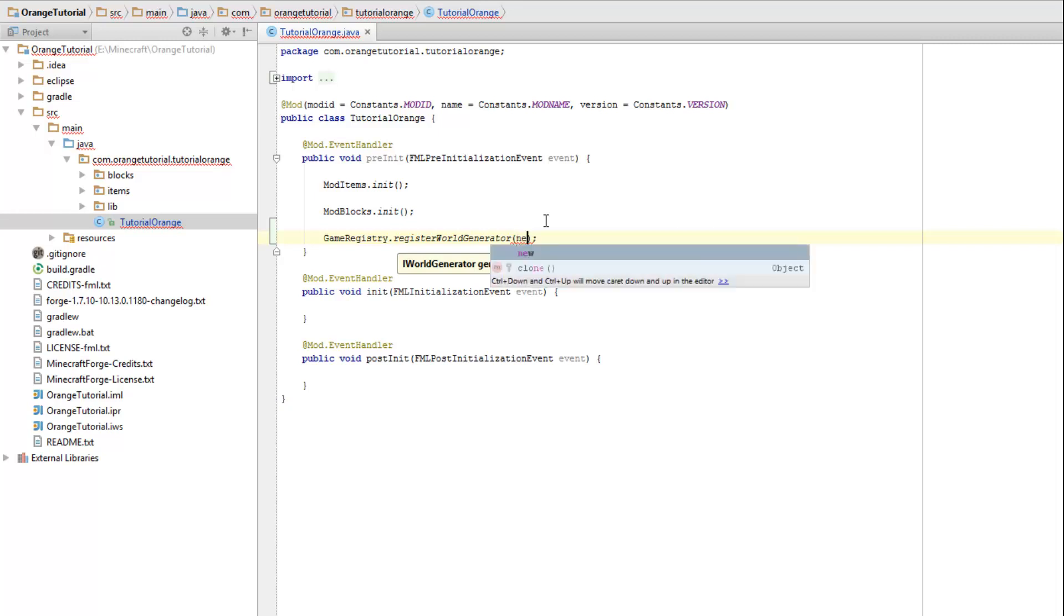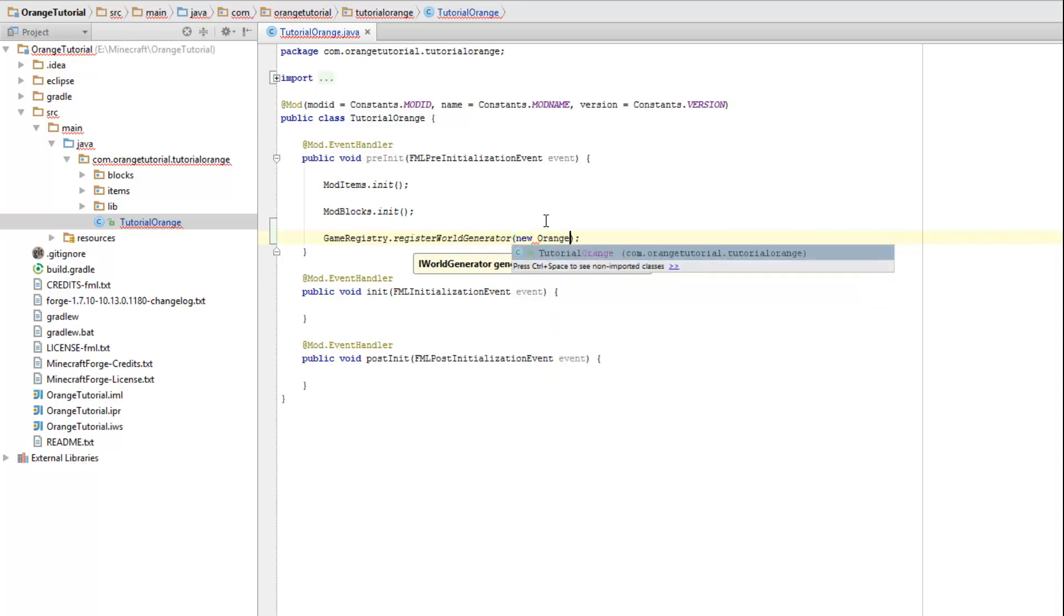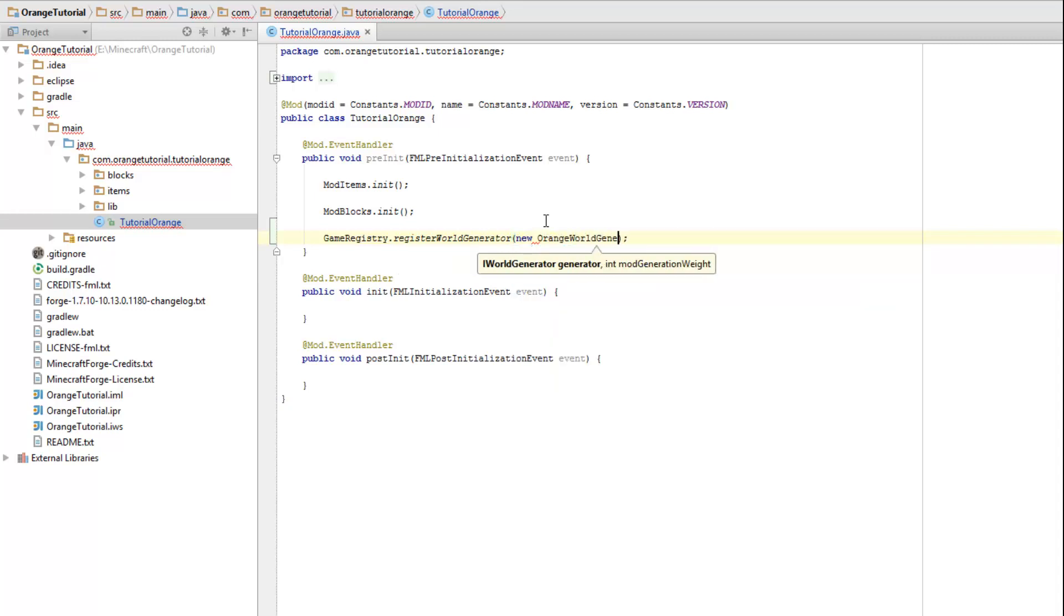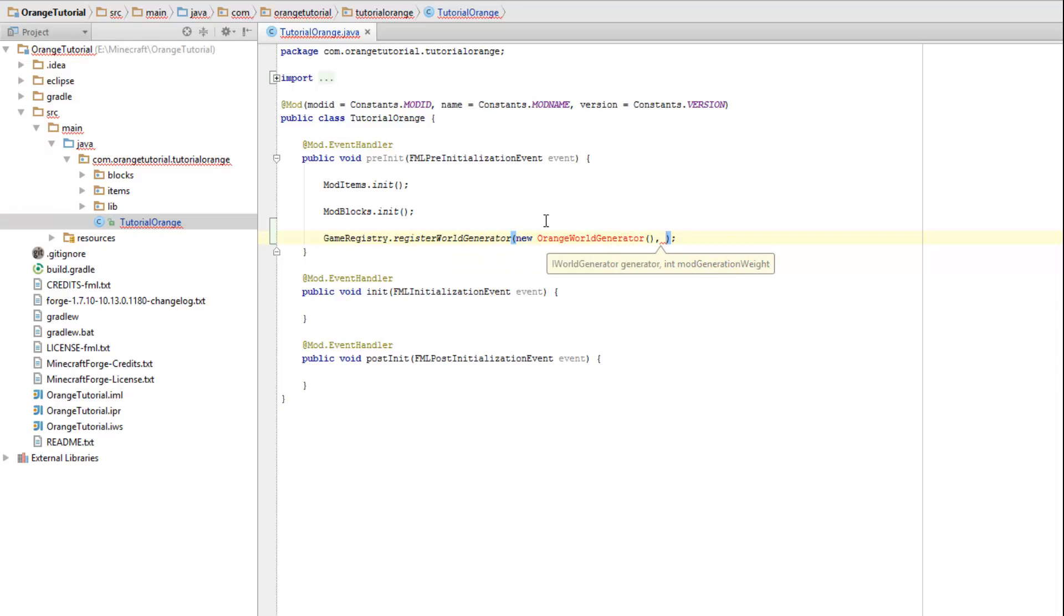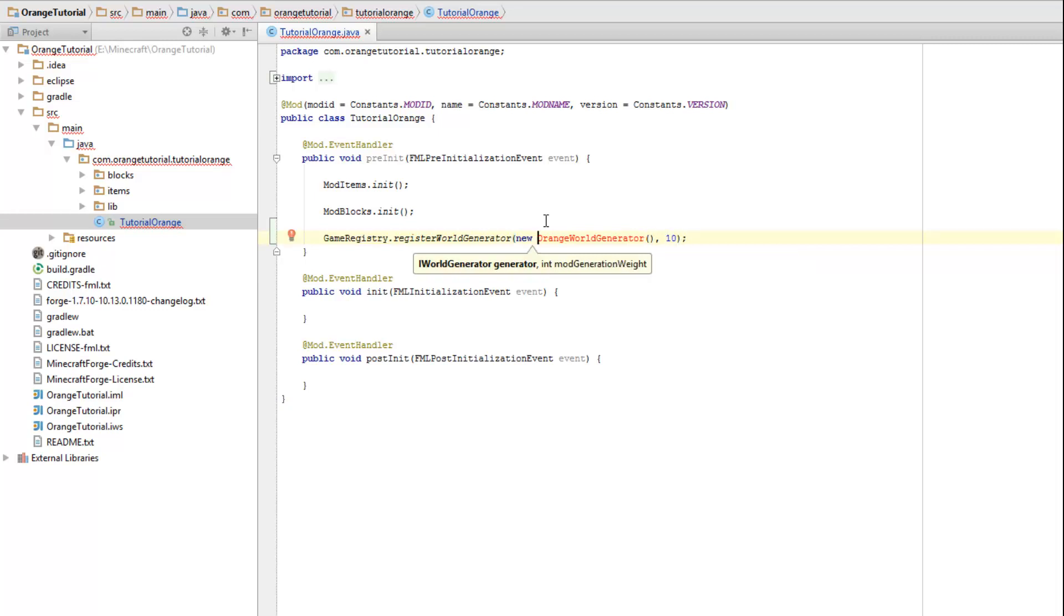Now the first one I'm going to make a new orange world generator just like that. And the second one is the weight as I said. Now the higher the number of the weight is the lower they will be in the list of world generators. So if you want your world gen to happen after another mod then you might want to put a high number in here. But if you want it to be the first one to ever world gen or anything you might want to put a low number in here. I'm not worrying about it too much right now so I'm just going to type in 10.